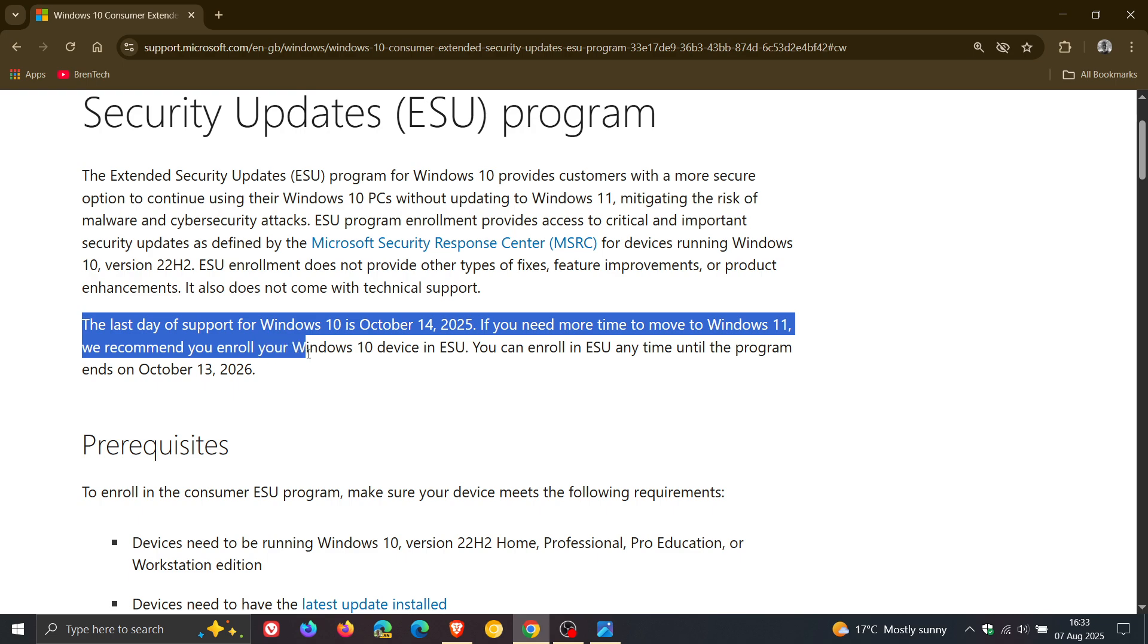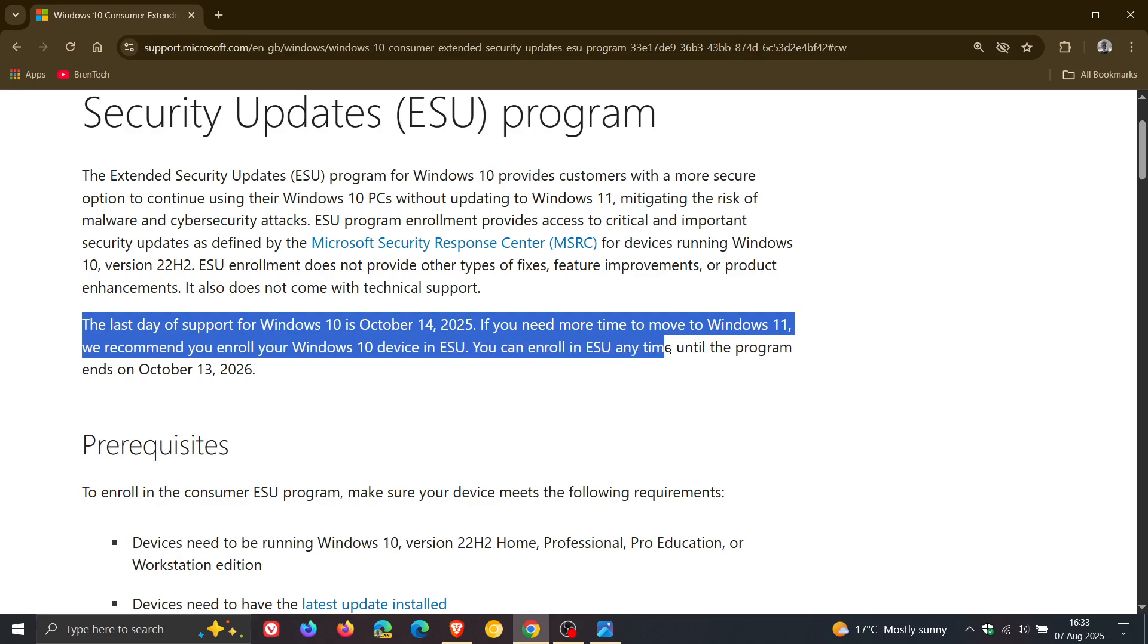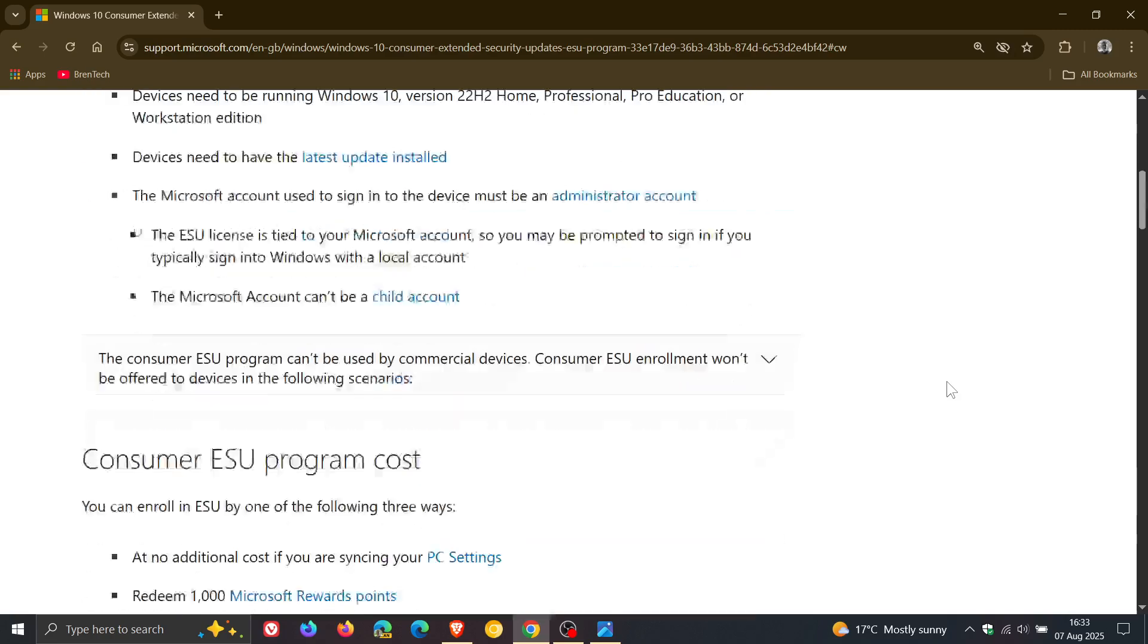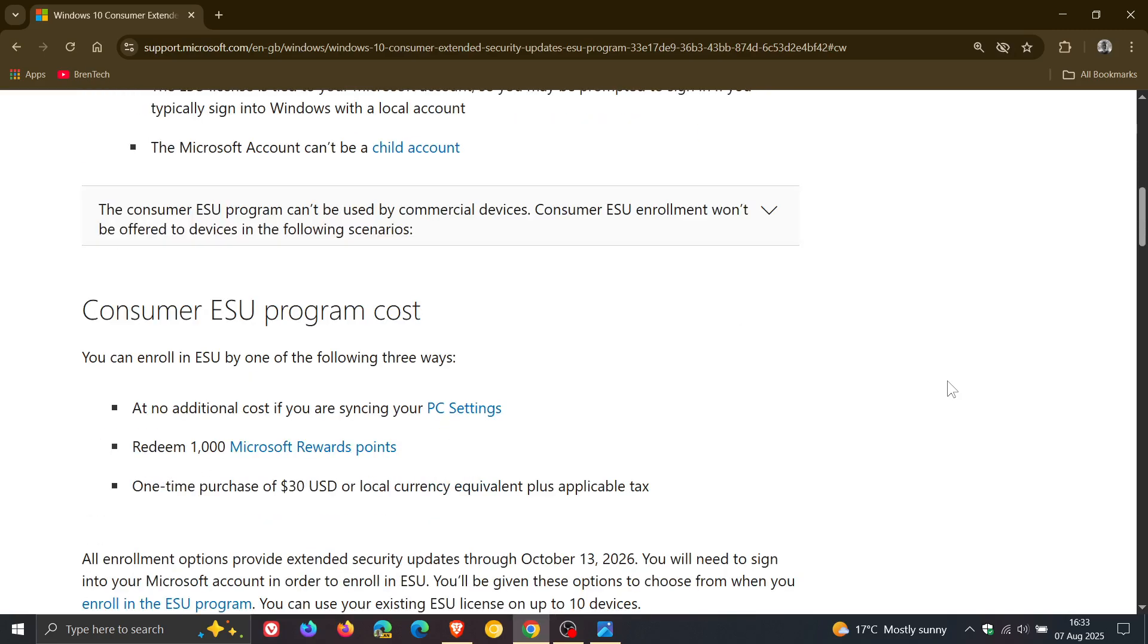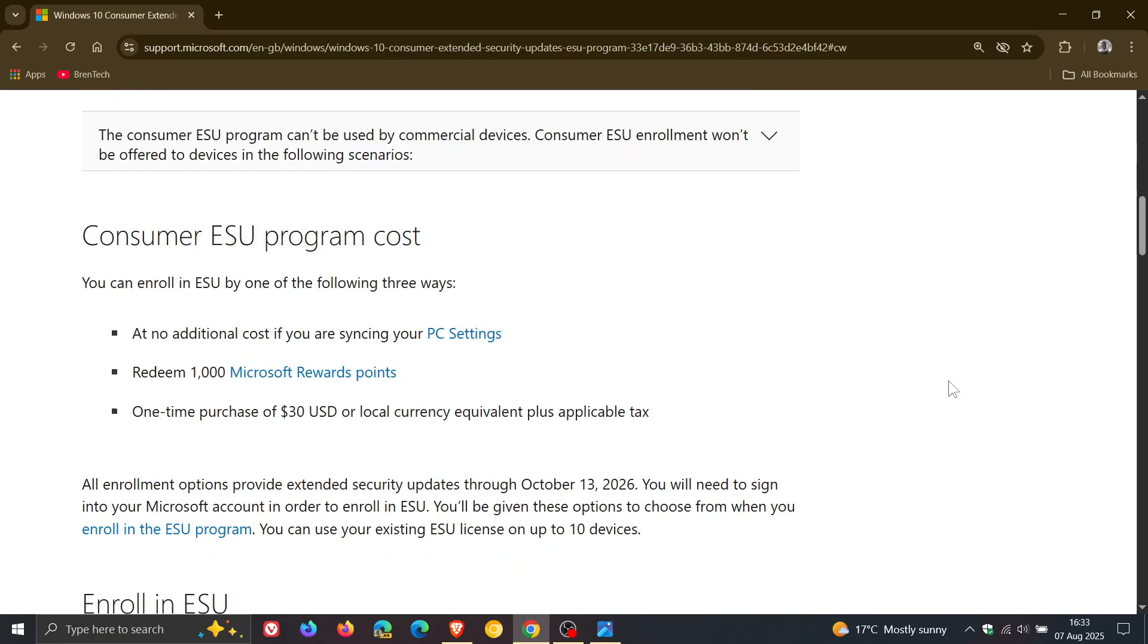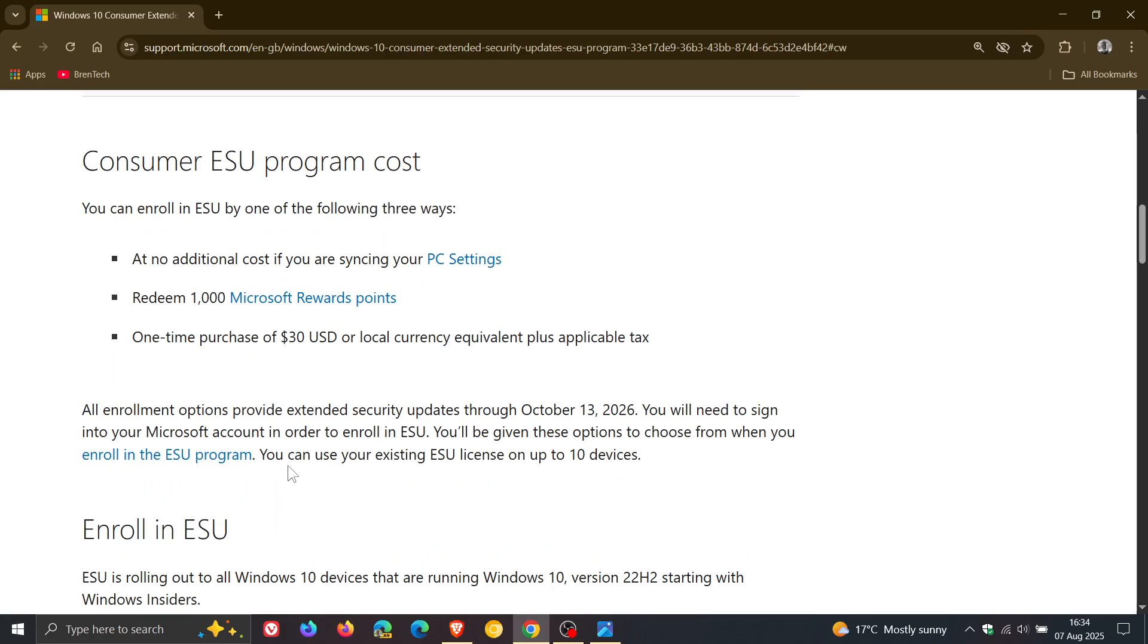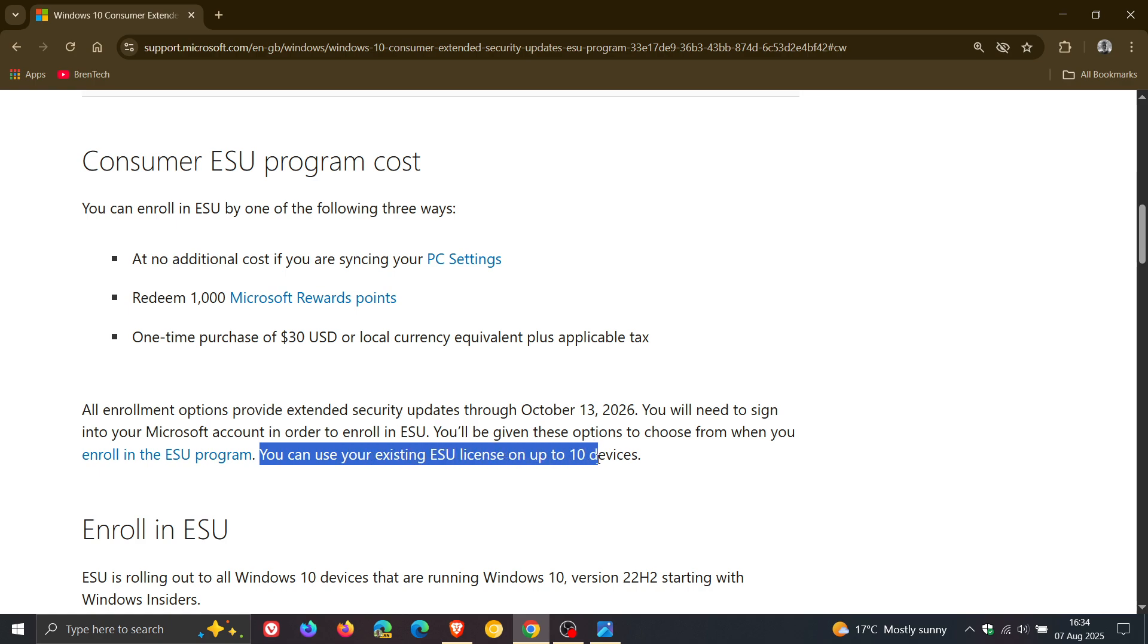We recommend you enroll your Windows 10 device in ESU. You can enroll in ESU anytime until the program ends on October 13, 2026. And then if we head down to this section, Microsoft says you can use your existing ESU license on up to 10 devices as mentioned.